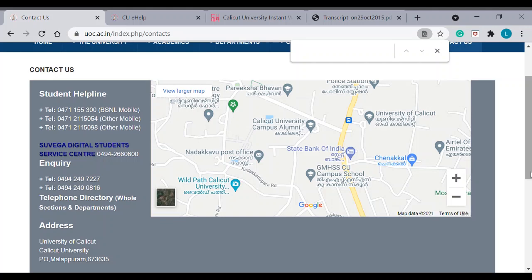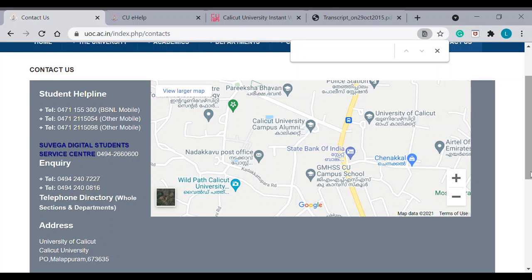So, for that, you need to request the University of Calicut to provide an email ID. And you can send in your request to them to accept it. So, I believe we have covered all the topics required for the application process. In case, if you have further doubts, you can put your questions in the comment box and I will reply accordingly. Thank you.